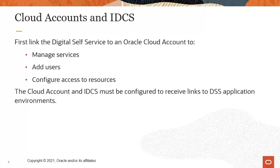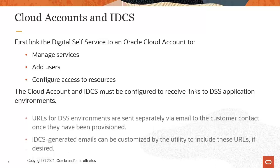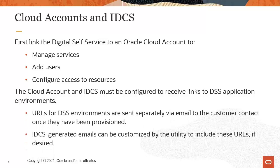The Cloud Account administrator receives an automated message with details and instructions. The Cloud Account and IDCS Stripe must be configured to link to digital self-service application environments. Once configuration is complete, URLs for digital self-service environments are sent separately via email to the customer contact once they've been provisioned.